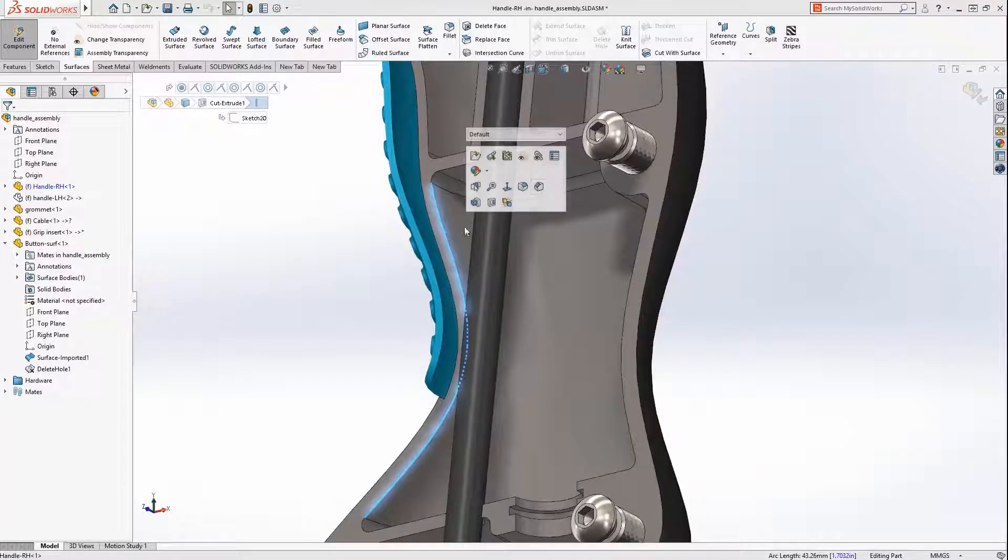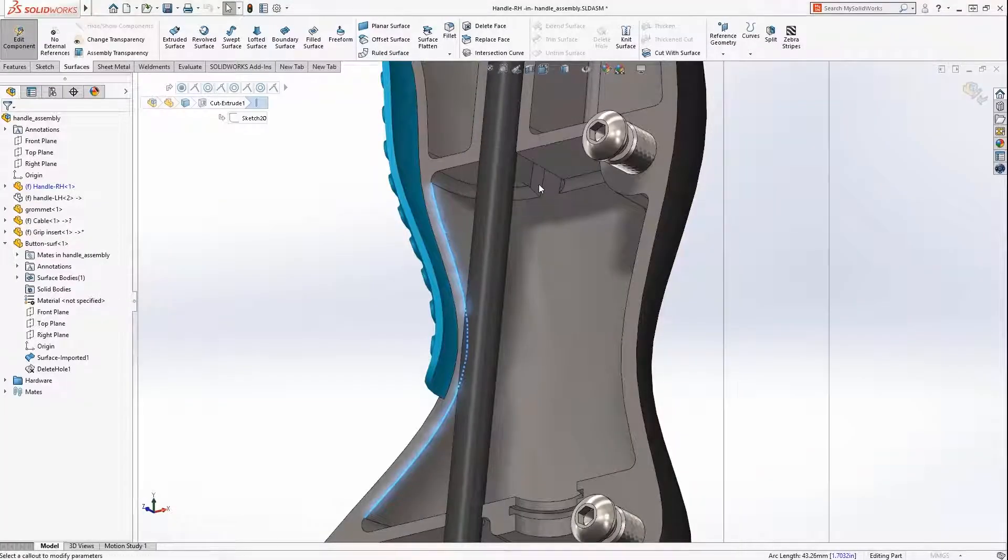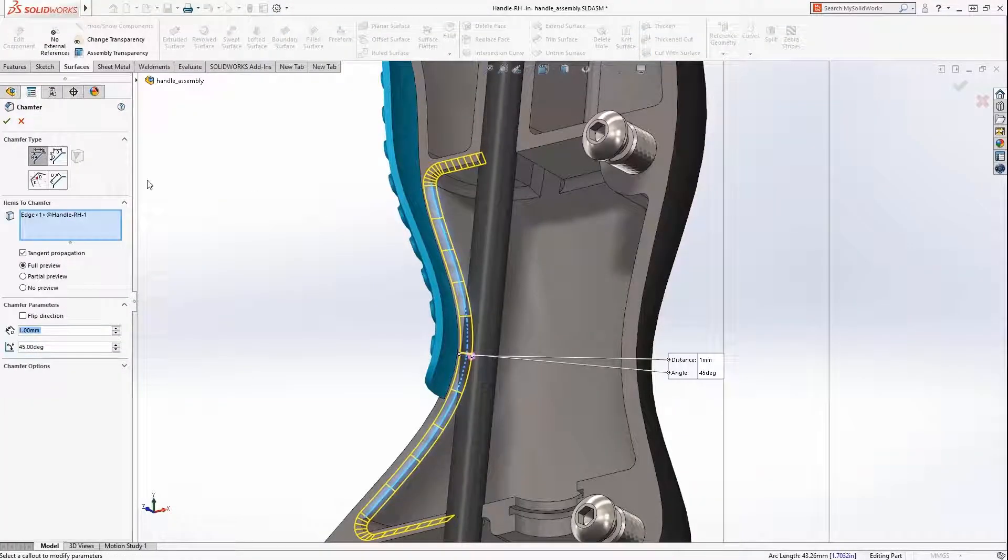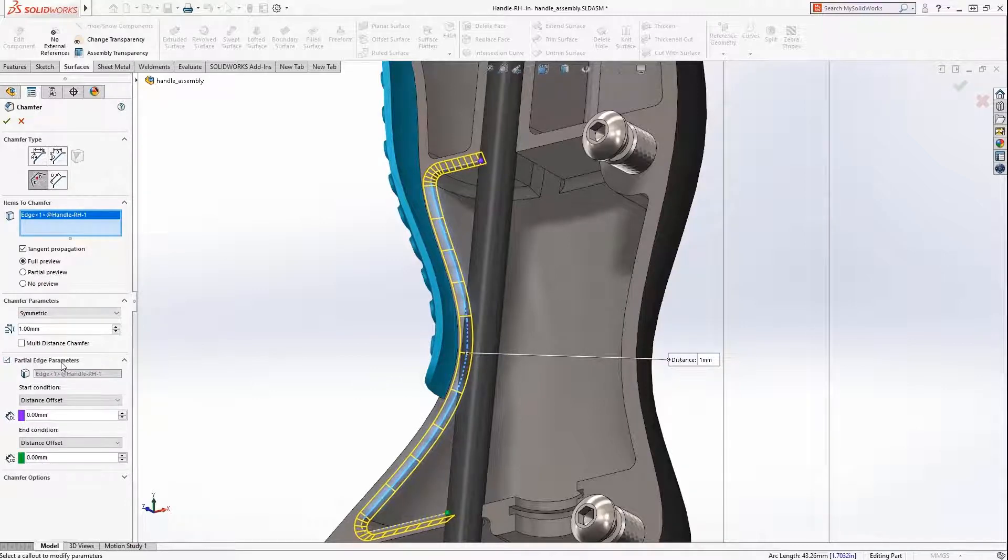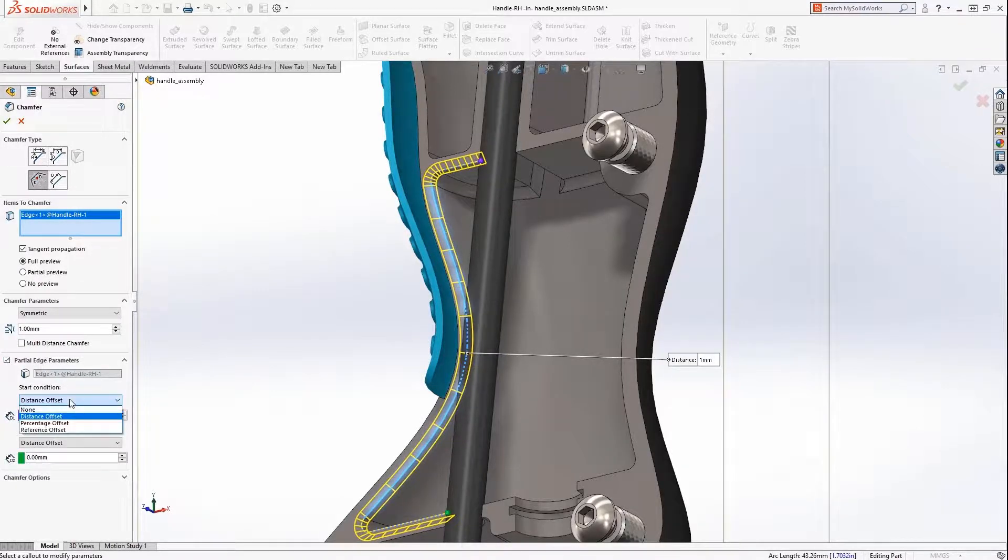Now to address this interference, the new partial chamfer tool will be used. Now the length of fillets and chamfers can be controlled.